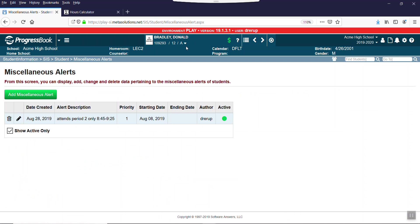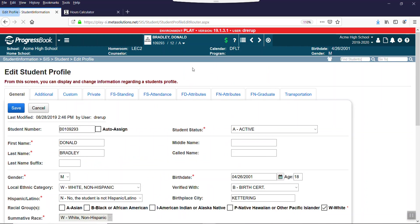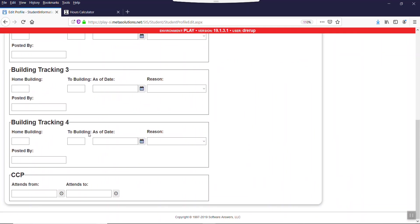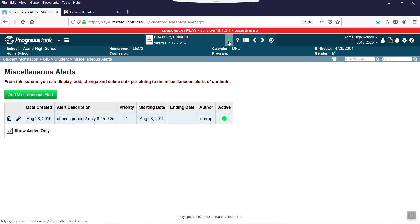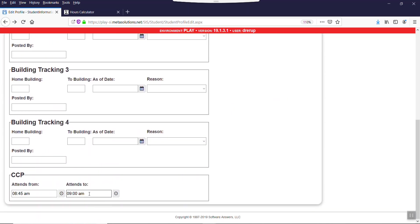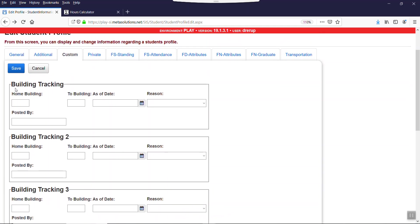Here's another trick you can use to document this stuff. I've added custom fields to the profile and attend CCP and I will go ahead and add 845 to 925. I'm purposely typing that and hitting tabs because it automatically formats it and I don't have to mess with these clocks because I'm not a fan. So I'm going to go ahead and hit save.